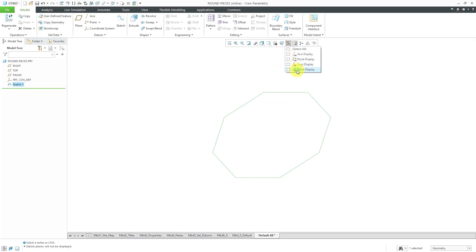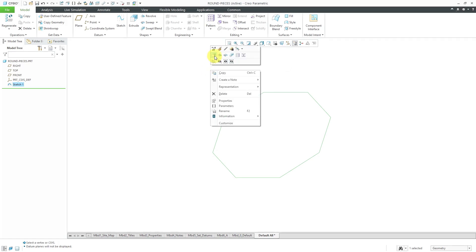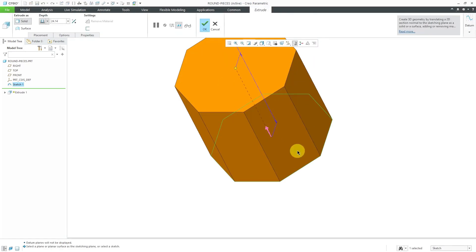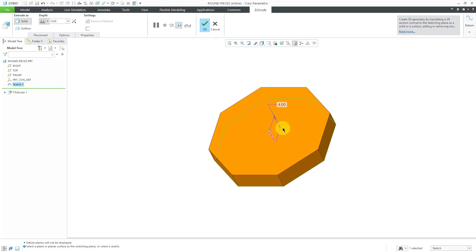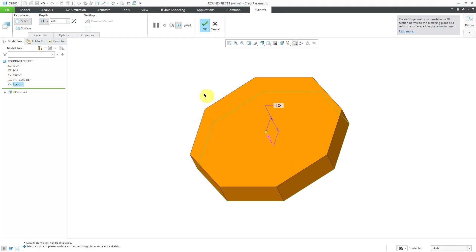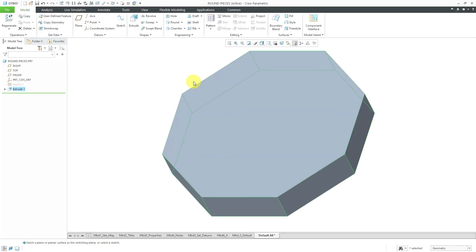Let's turn off the datum plane visibility. With the sketch still selected, I can hold down the right mouse button in order to get to the extrude tool. Let's change this depth of this feature to a value of 4. Now I have my feature created for my extrude.